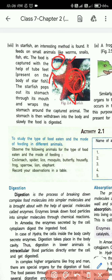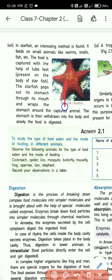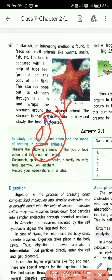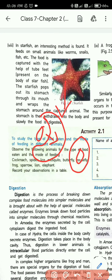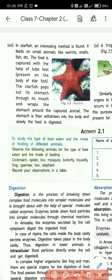The starfish takes out its stomach, goes near the food, and the stomach slowly takes the food inside it. When the food is inside the stomach, the starfish automatically pulls its stomach back in. This is the way starfish performs ingestion — how it eats its food.